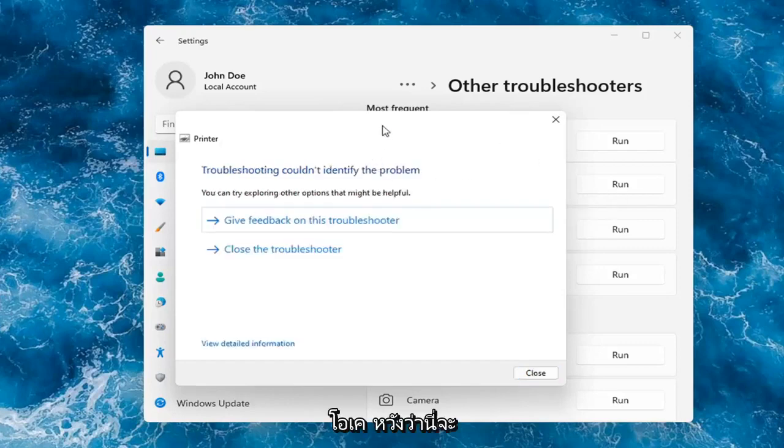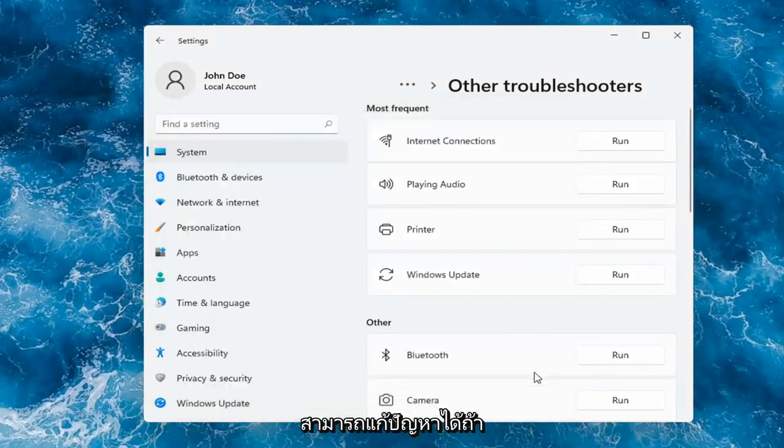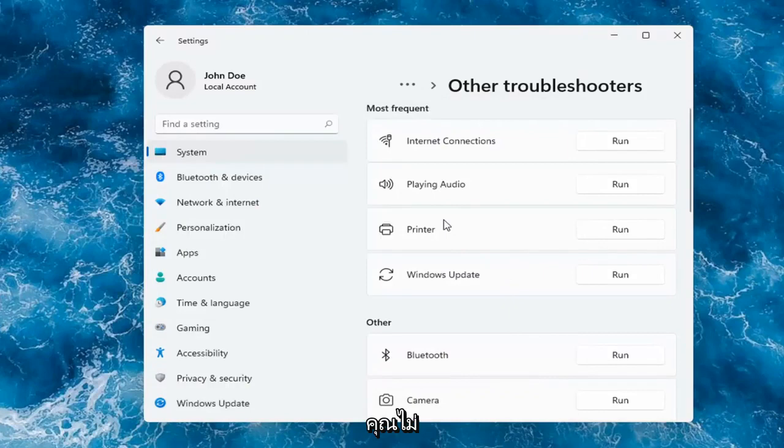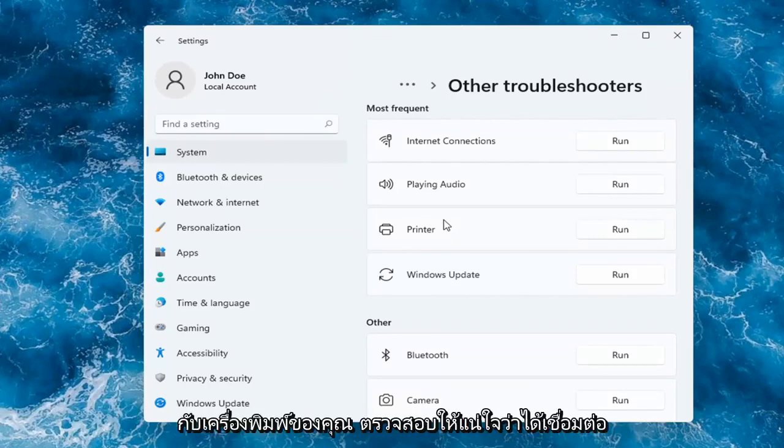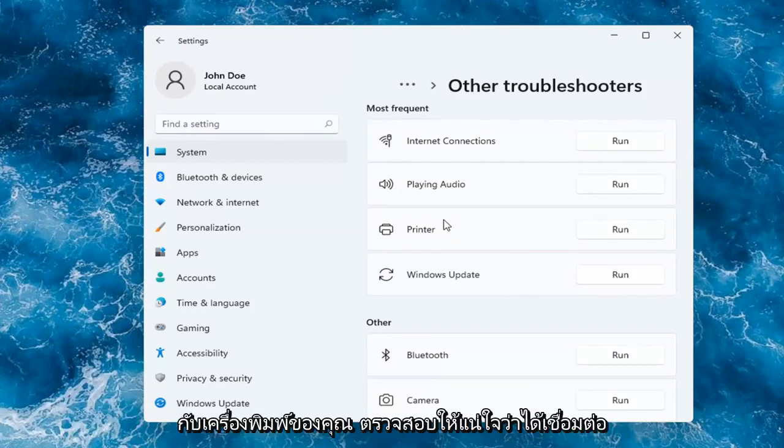Hopefully this would have been able to resolve the problem. If not and you're still having an issue, I would recommend turning the printer off and then on again, as well as restarting your computer. If you're using a Wi-Fi connection with your printer, make sure it's connected to your network.